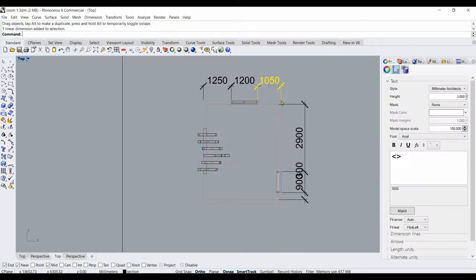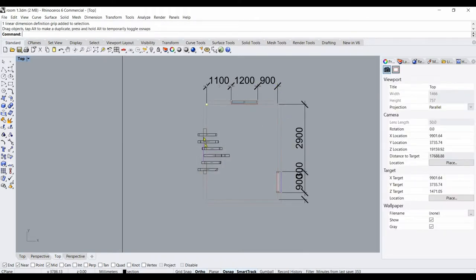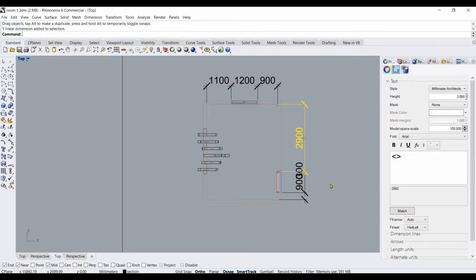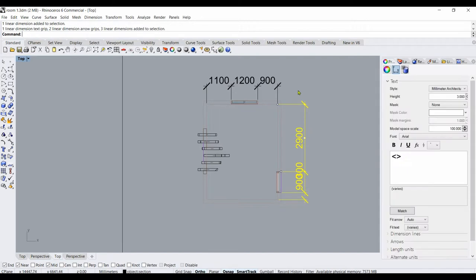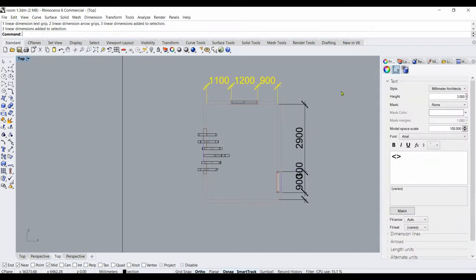And the same thing here. The same way you can measure your own object. And if you are not really happy with the size of these dimensions, you can select them all.